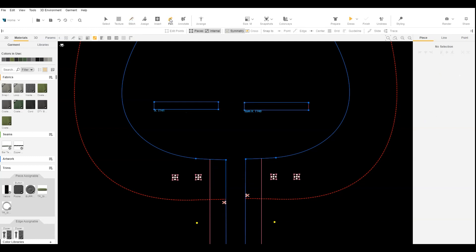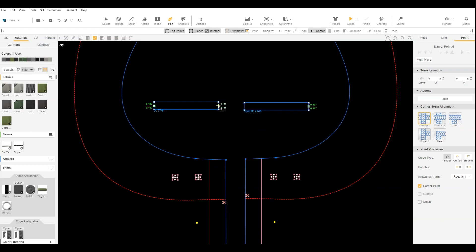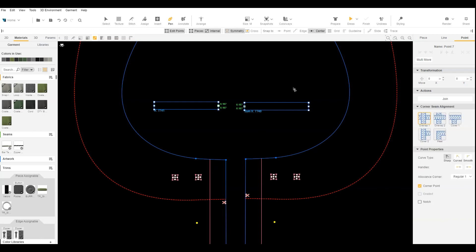Next, we add a point at the center of each end and make it a corner point. Stitch the ends together.